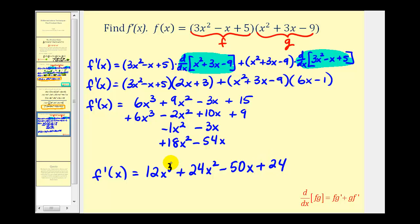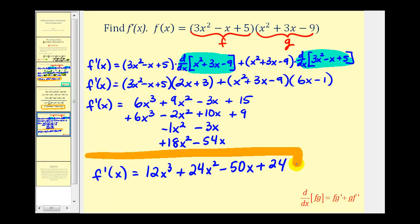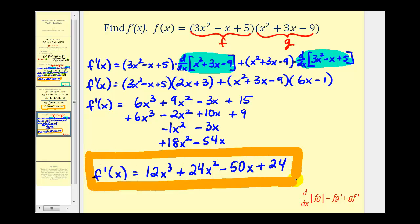So you can see we need to be very careful when multiplying this out — watching our signs and making sure we combine like terms correctly. I hope you found these examples helpful. Thank you for watching.